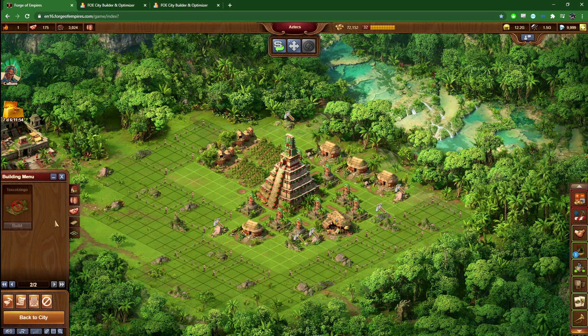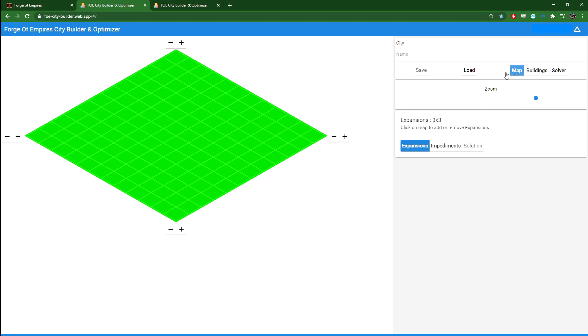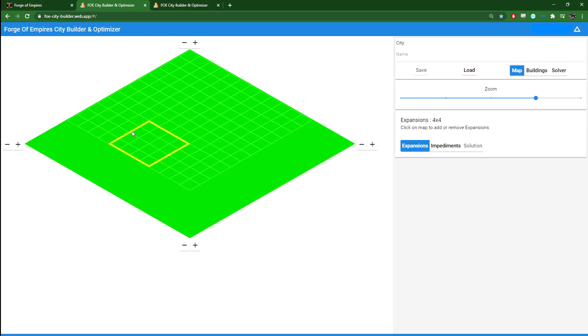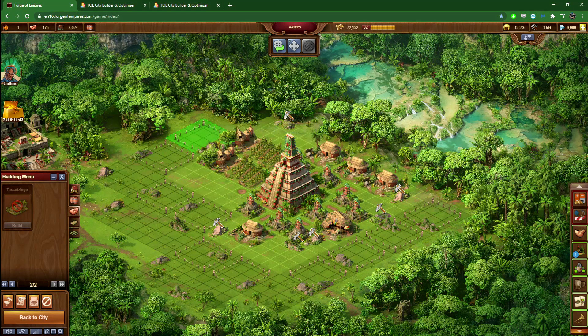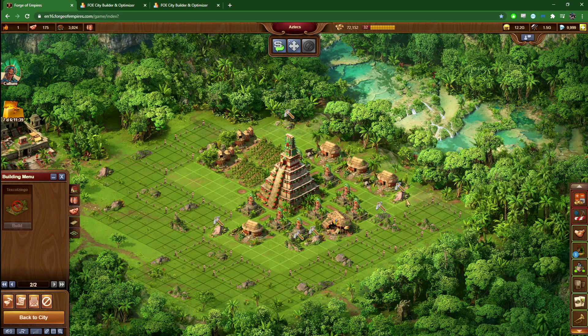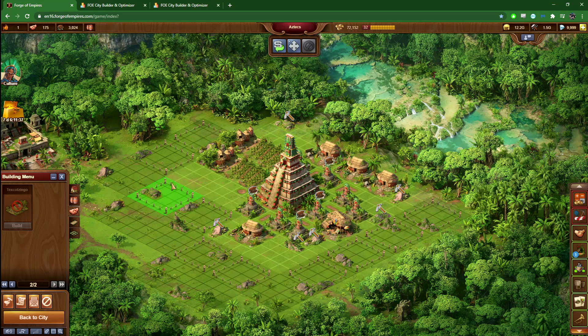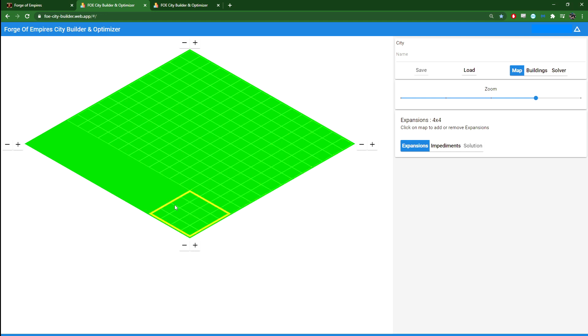To help me figure that out, I'm going to use the Forge of Empires City Builder and Optimizer. The first thing you need to do is go into the map here, and you need to increase this so that it is the same size as your settlement. Mine is currently 4x4 minus these two.